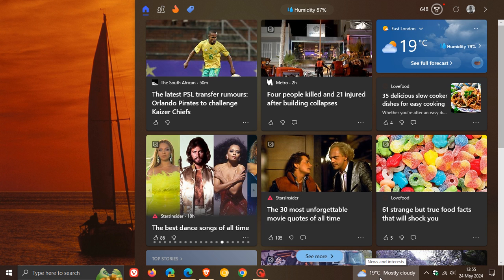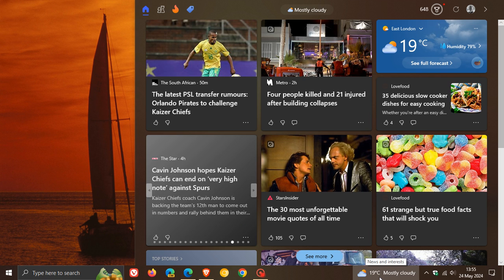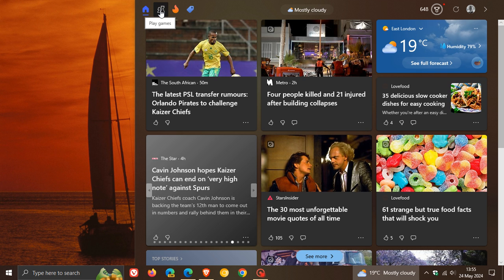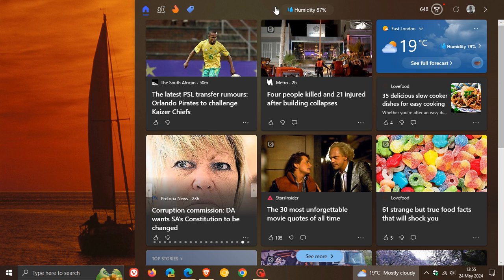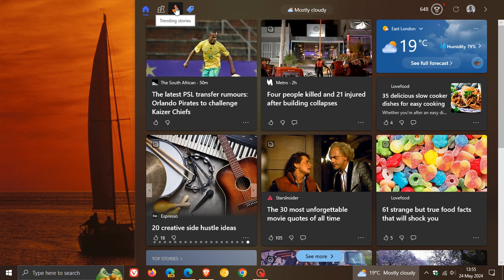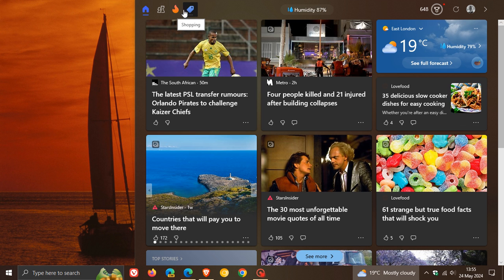Obviously on your desktop taking up almost two-thirds of your screen real estate. Now I see that over and above the home button and the play games button at the top, basically in this tool strip here at the top of the news and interest feed, we now get trending stories and shopping.